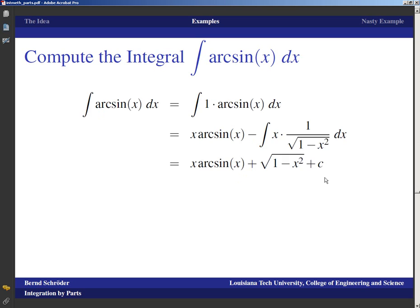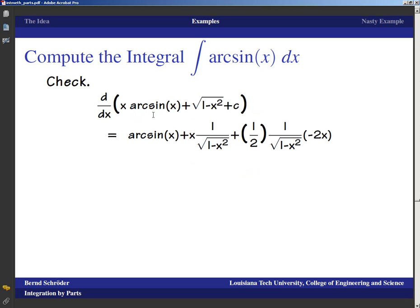The integral of arcsin(x) is x arcsin(x) plus square root(1 - x²) plus C. Double-checking with the product rule: derivative of x is 1 times arcsin(x), plus x times 1/√(1-x²), plus the derivative of √(1-x²) which is (1/(2√(1-x²))) times (-2x), giving -x/√(1-x²). The x/√(1-x²) terms cancel, and only the arcsin(x) survives — exactly what it should be.